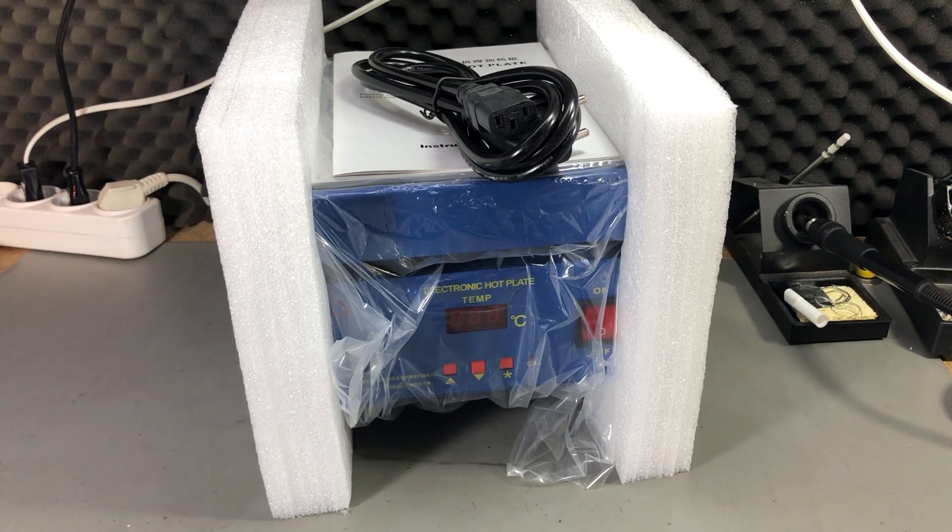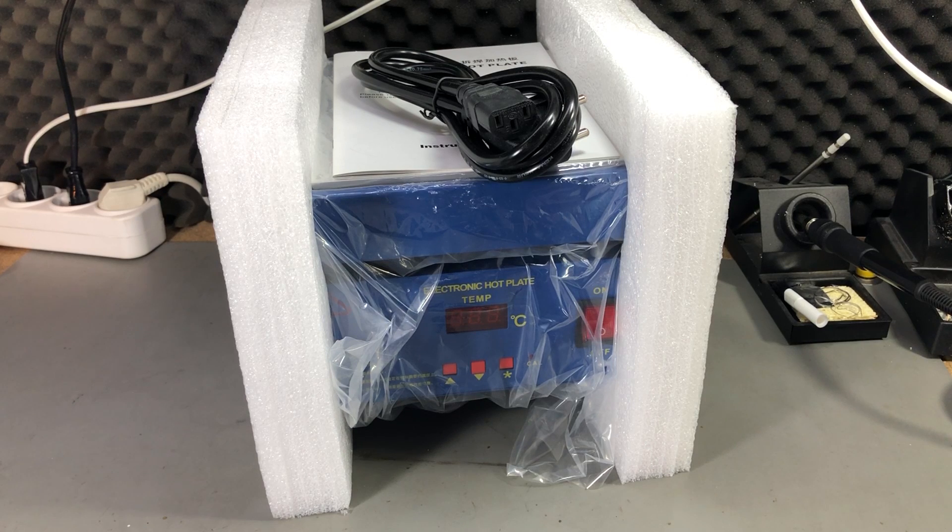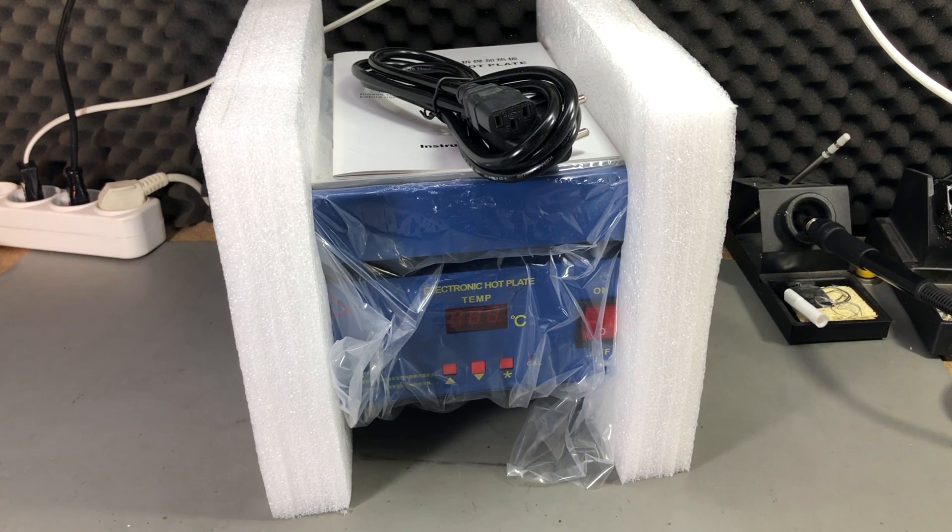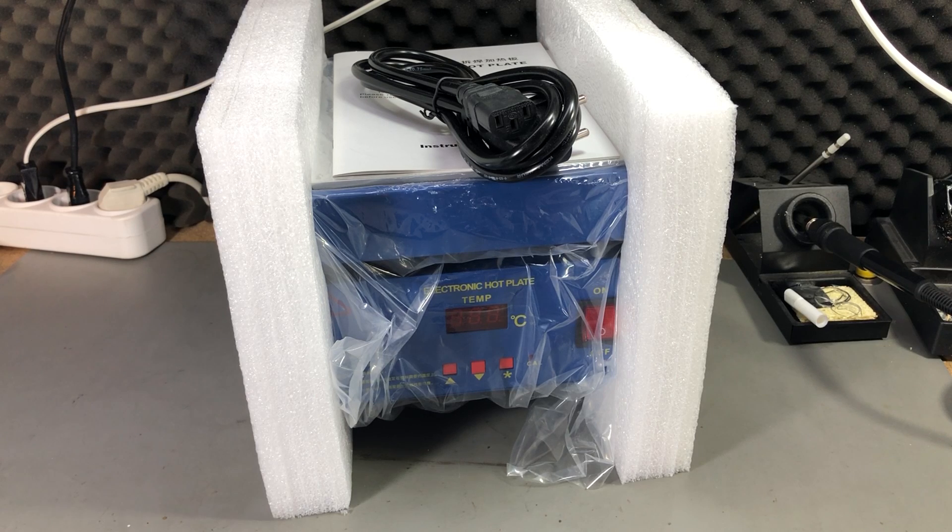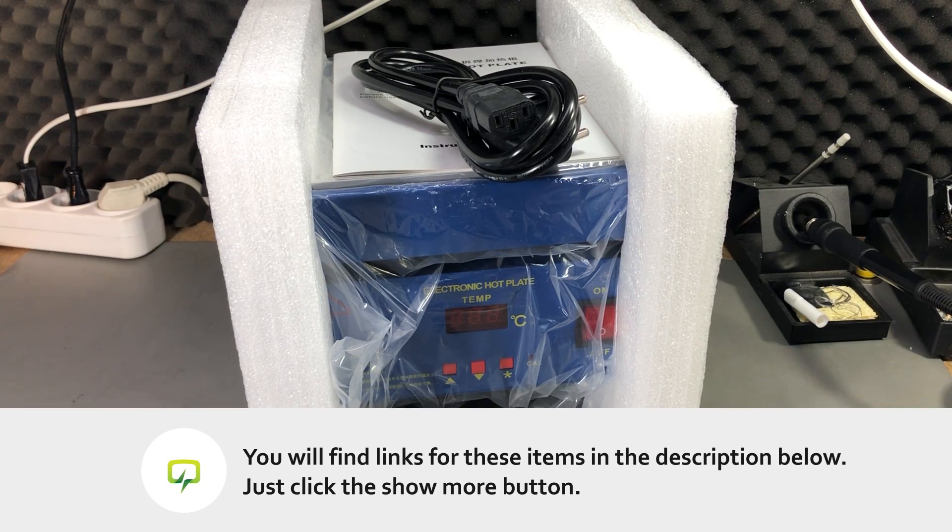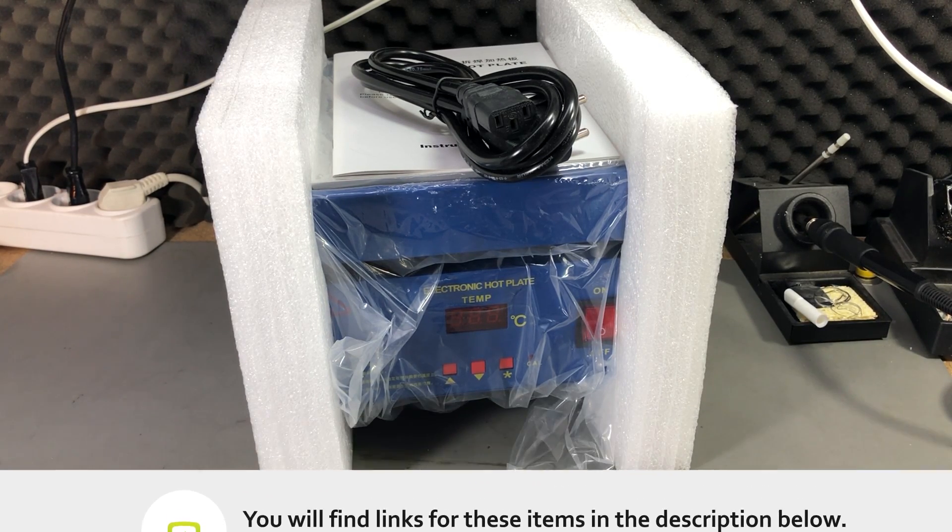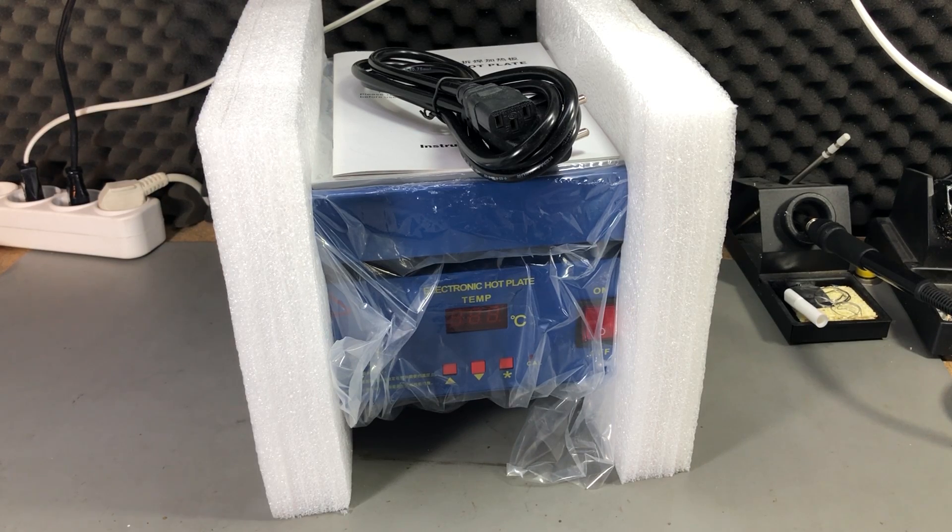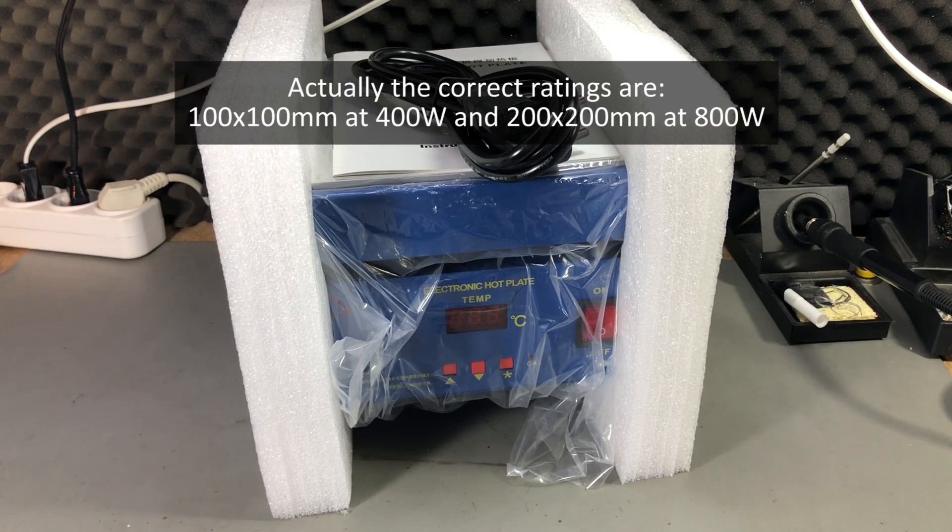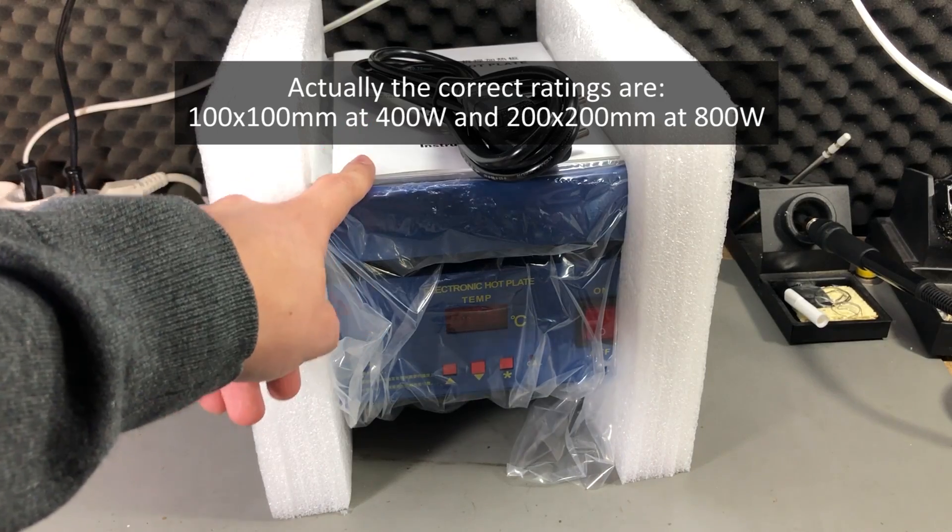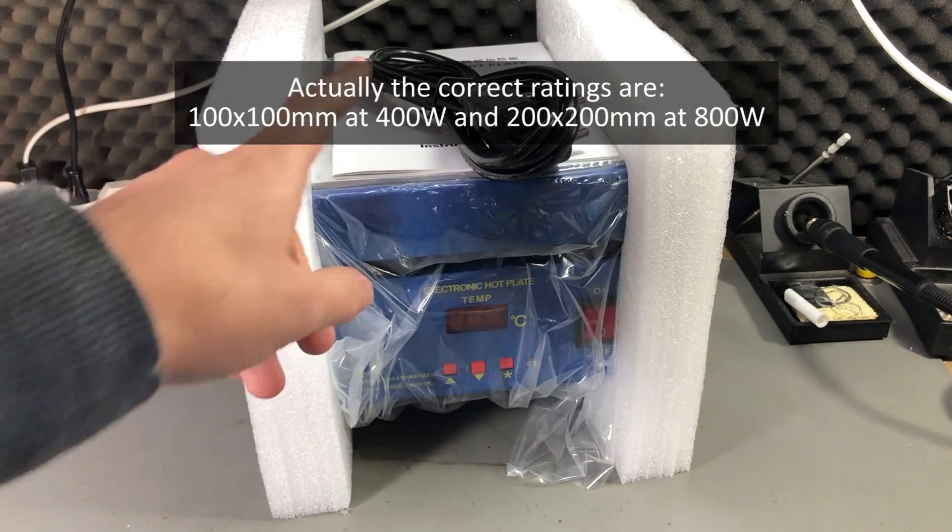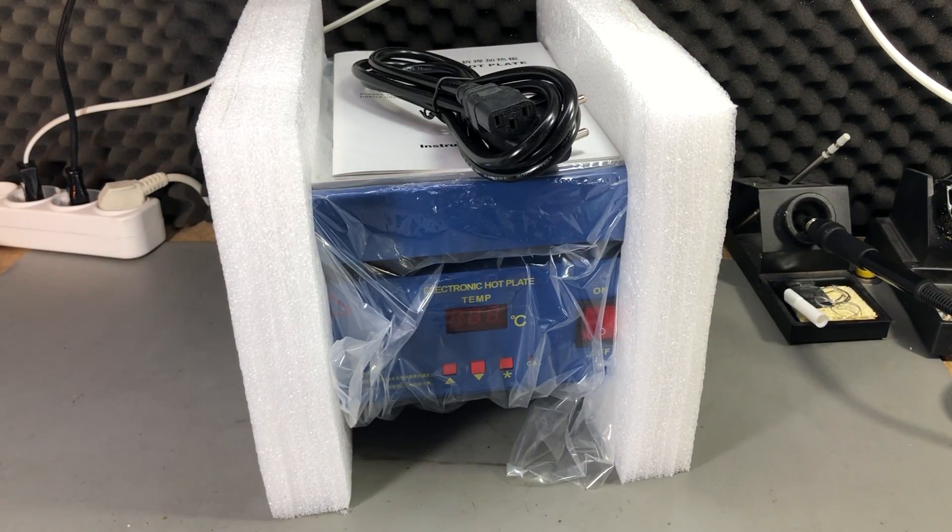You would use something like this to preheat a PCB to prepare it for desoldering an IC or even for reflow soldering a board. There is a 100x100mm version at 450w and a 200x200mm version which I have here, this one is rated for 850w.